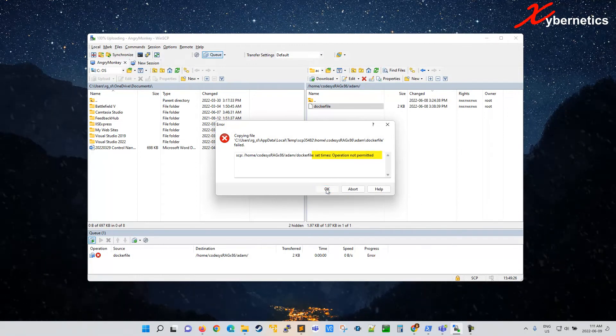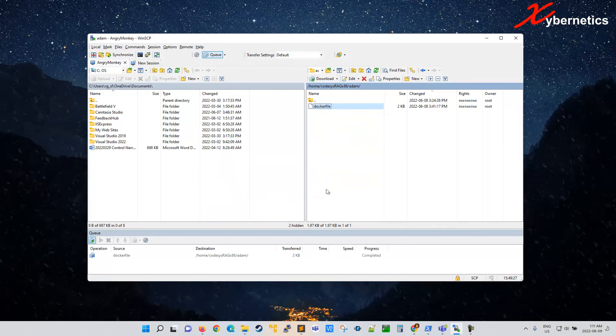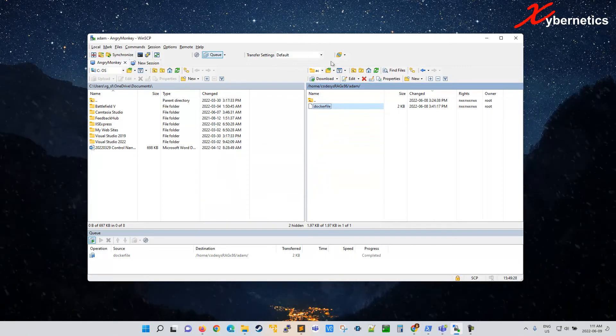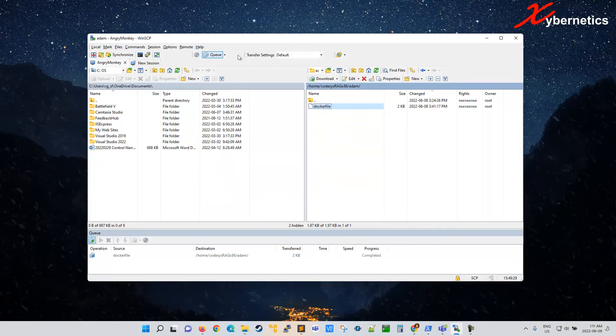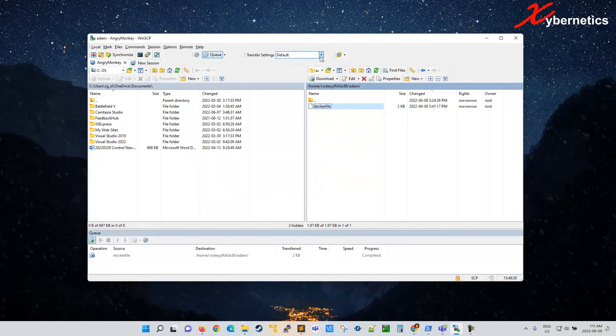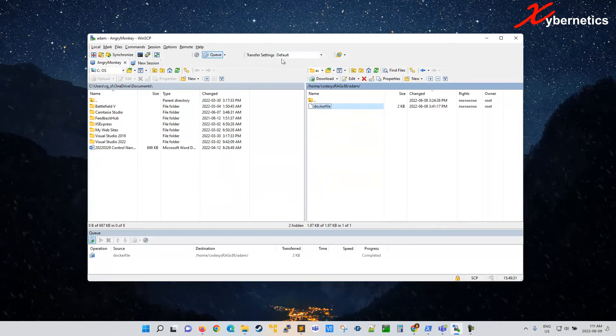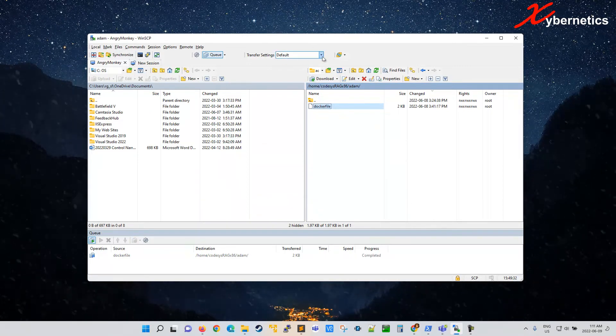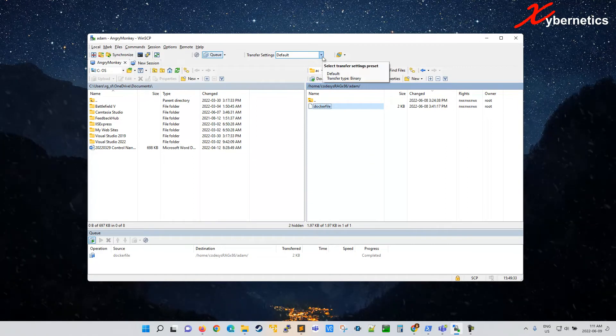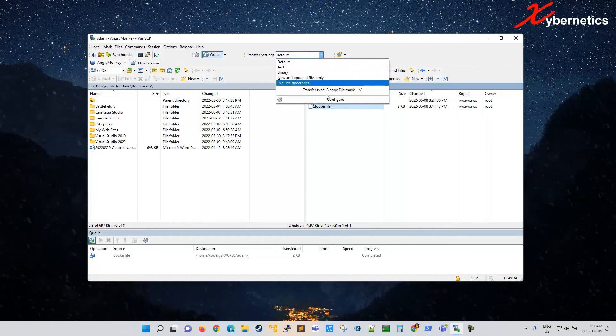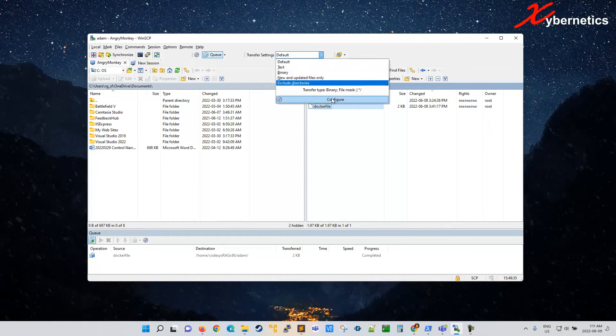I'll show you how to solve this. Click OK for now. On your transfer setting here on the top, right now I'm set as default. So I'm going to do a pull down here and click on config.